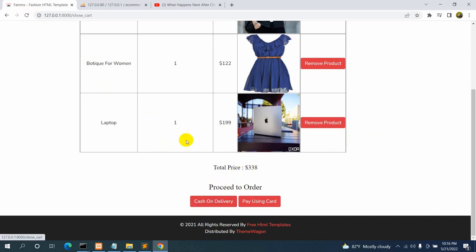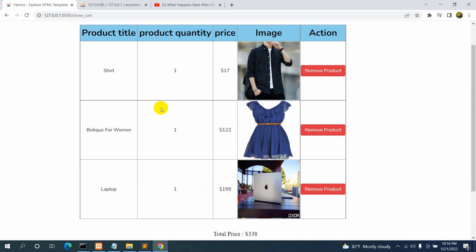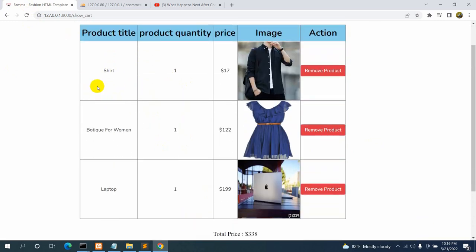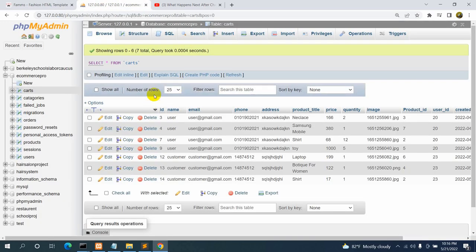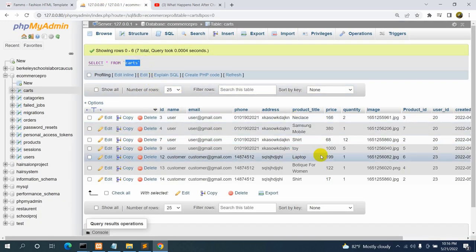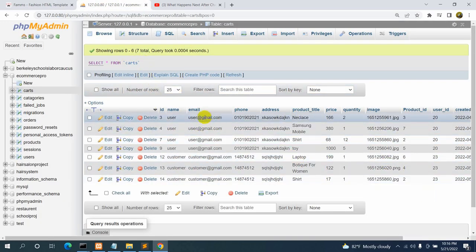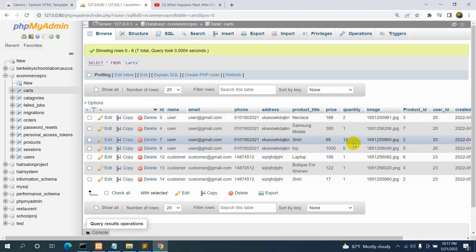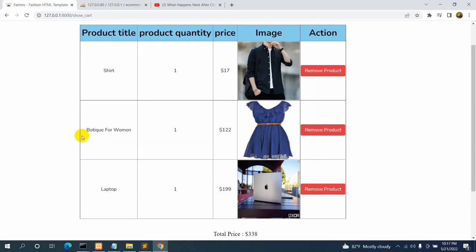Now, when the customer clicks 'Cash on Delivery', all the products in the cart will be stored in a separate table called 'order'. The order table will have almost all the same data as the cart table, but with a few extra columns.